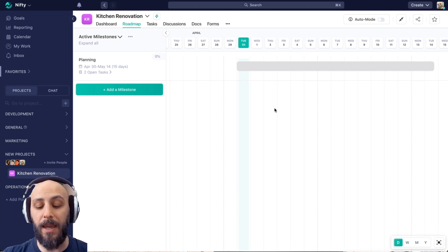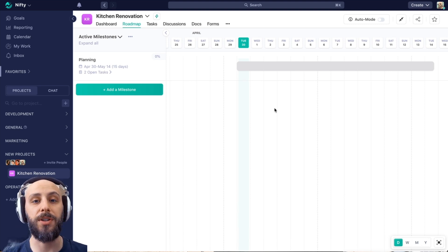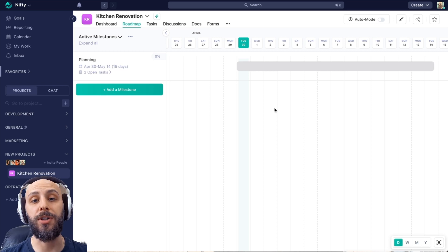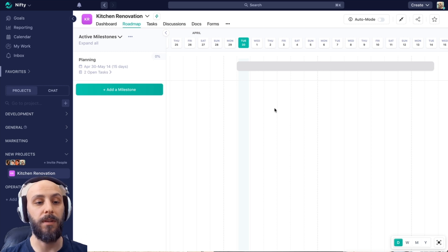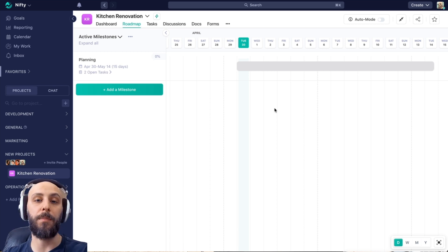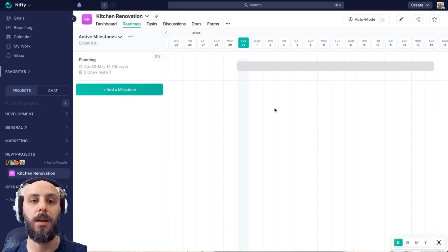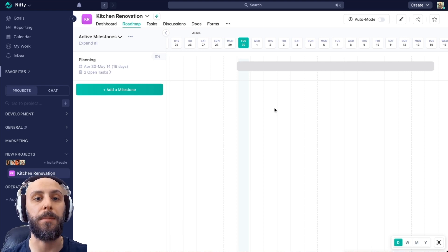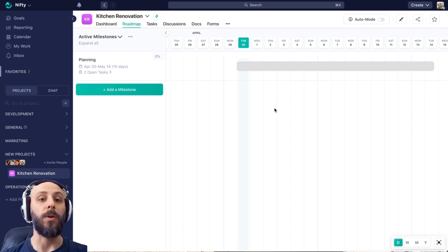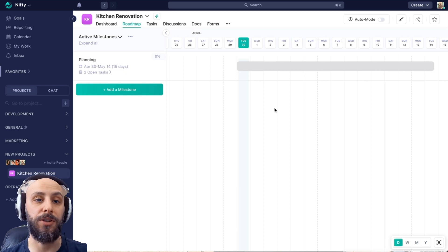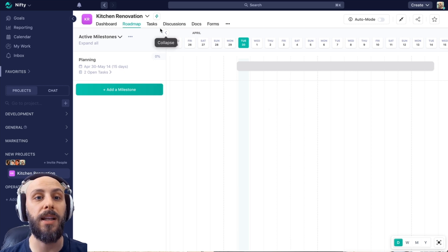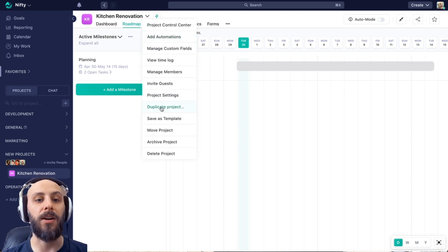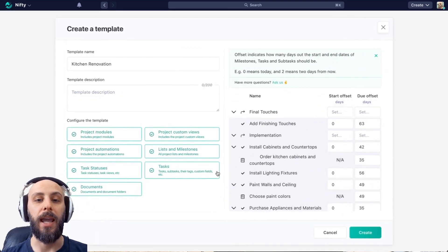If I make customizations, following the generation of the template, I should say, following the creation of the project after the generation, we'll want to save this as a new template. So getting to this screen automatically saved kitchen renovation as a template. But if I make further changes, I can also save this as a new template.